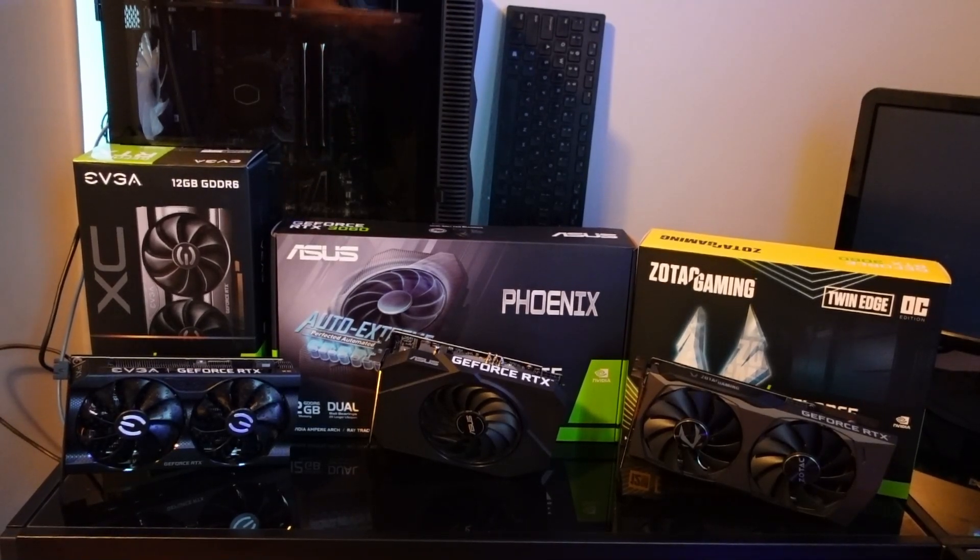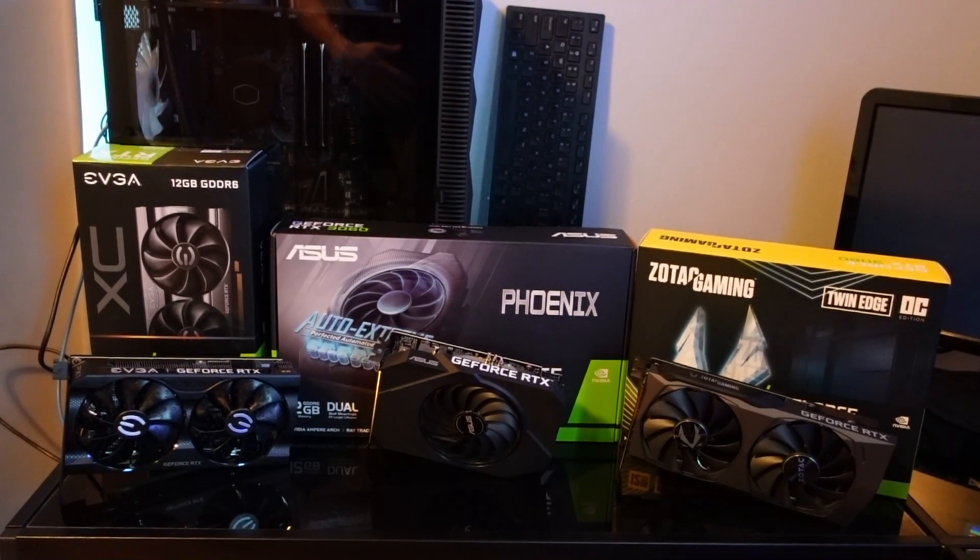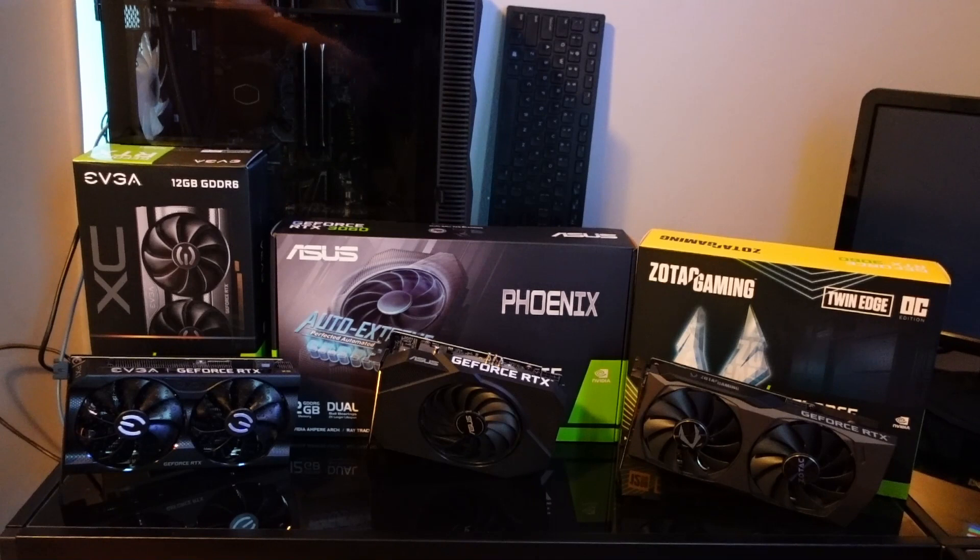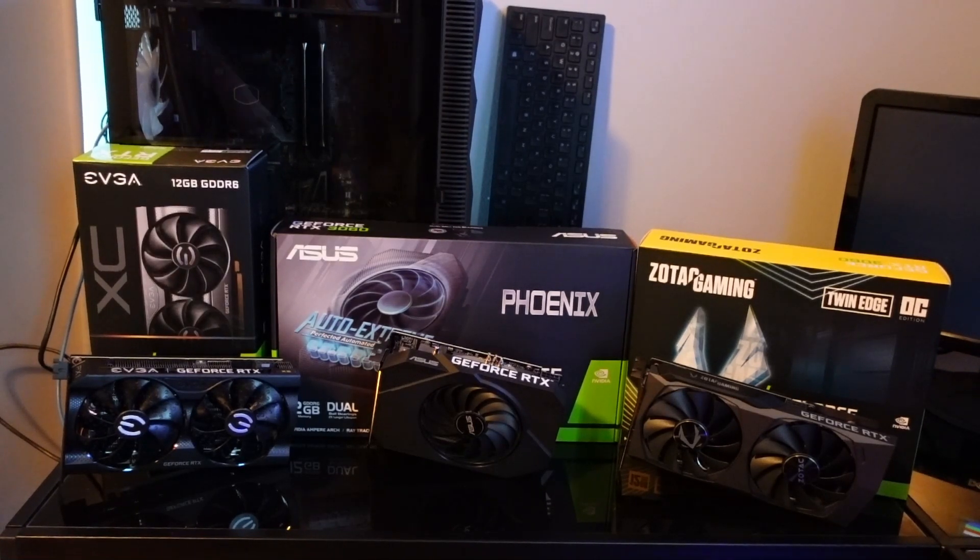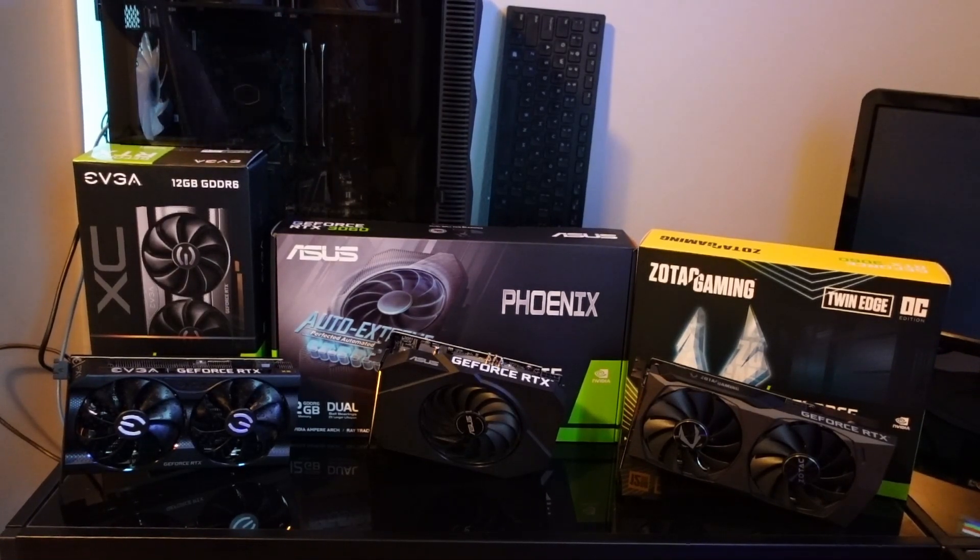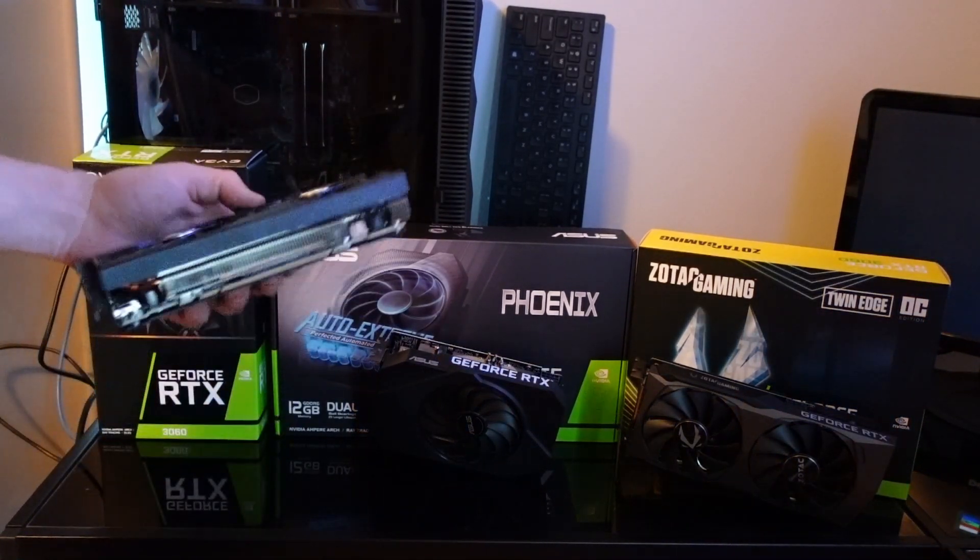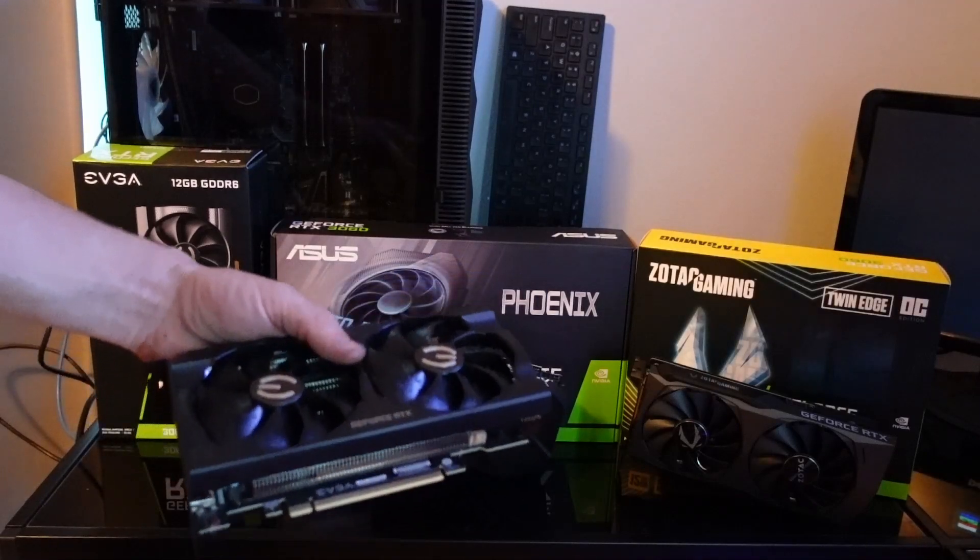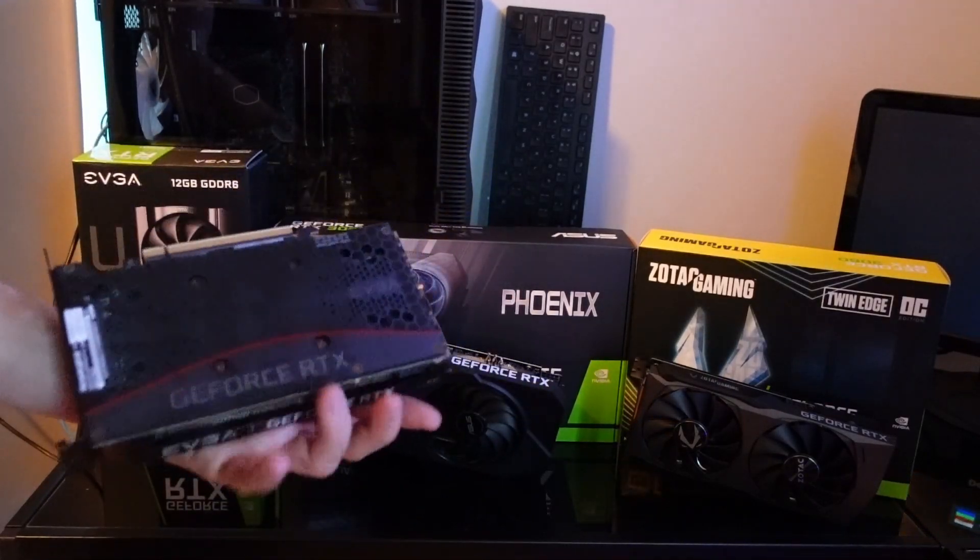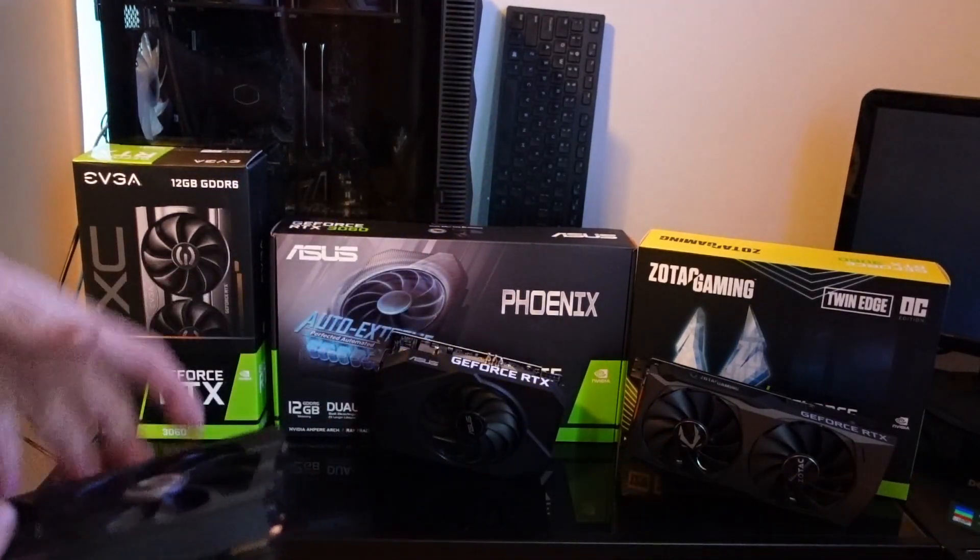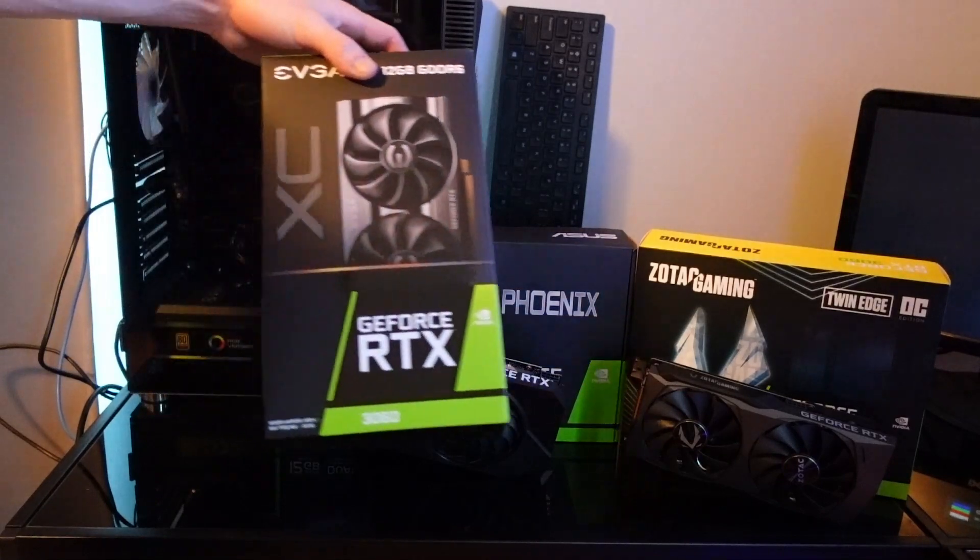All right guys, welcome back to the Anonymous Miner channel. Today we are going to go over several different versions of the 3060. So I have an EVGA dual fan 3060 here. It's kind of funny, this is in the smallest box of all of them, and yet it is not the smallest card.